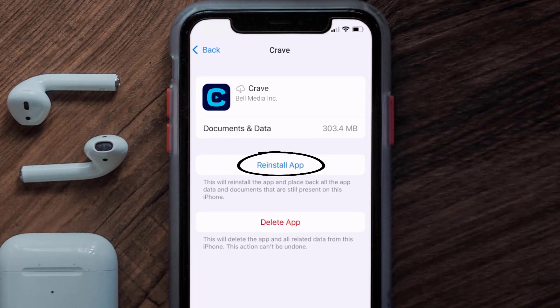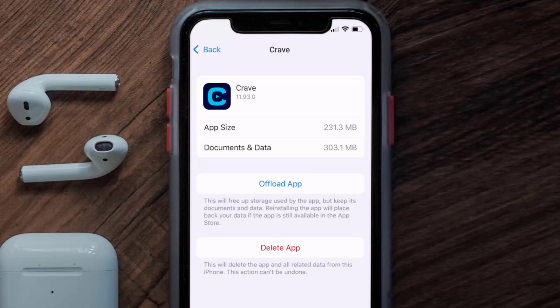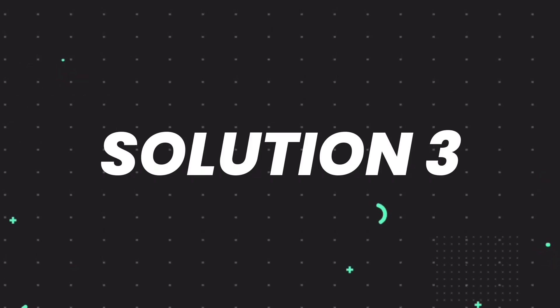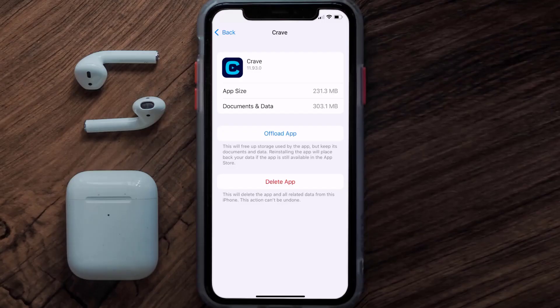It'll take a bit for processing and then a Reinstall button will show up — simply tap on it to reinstall the app. This should fix the issue, but if it doesn't, then you need to completely reinstall the app. Follow the on-screen instructions to navigate all the way to the app page.